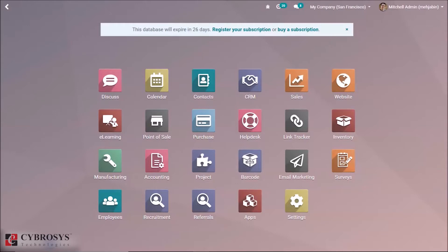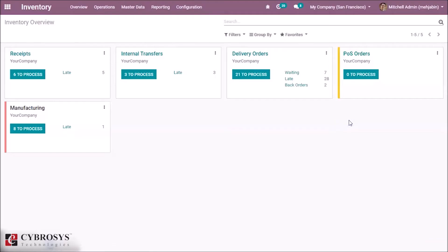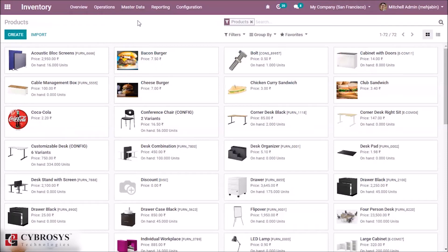For identifying each stock of products separately we need serial number or lot concepts. First we have to set up serial number or lot for a product inside our inventory tab or inventory module. Here we have the master data for selecting a product.